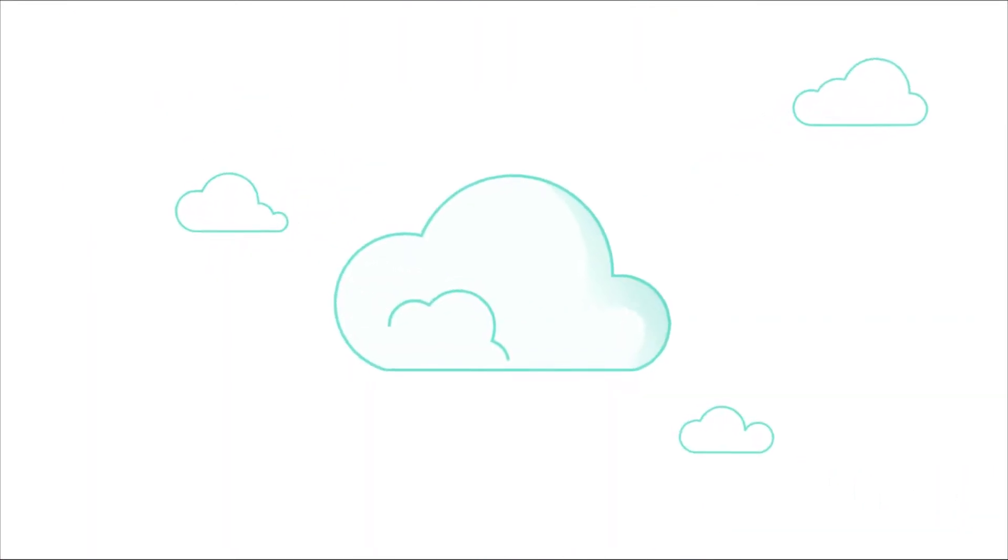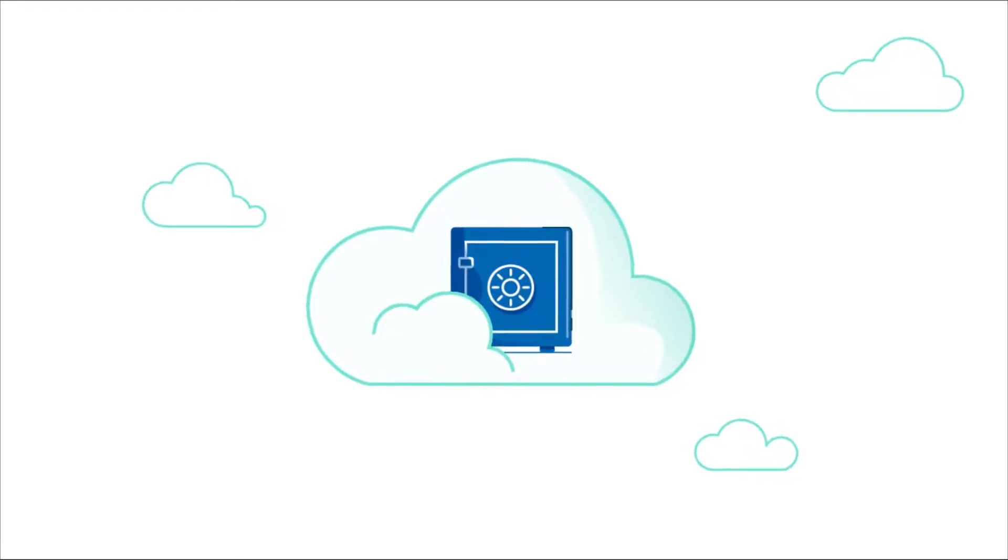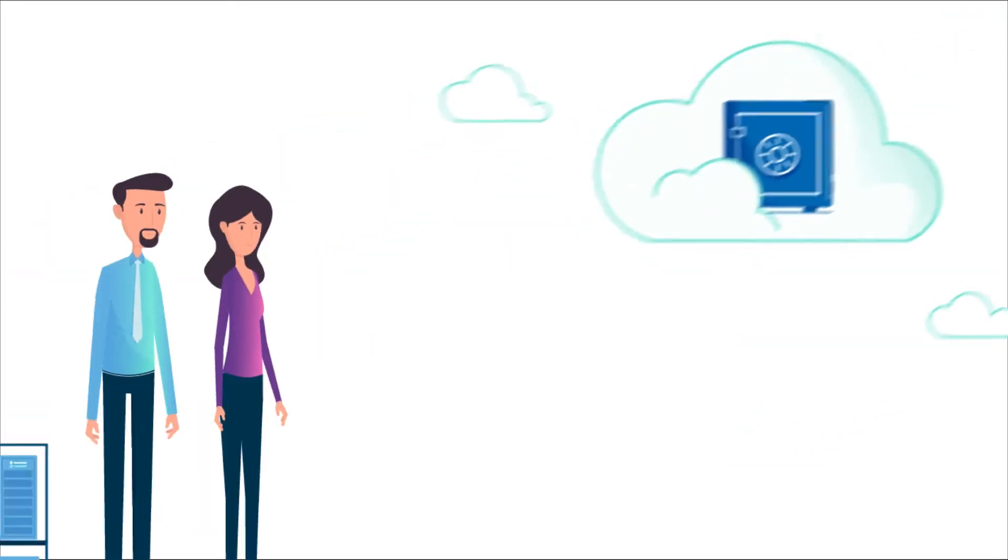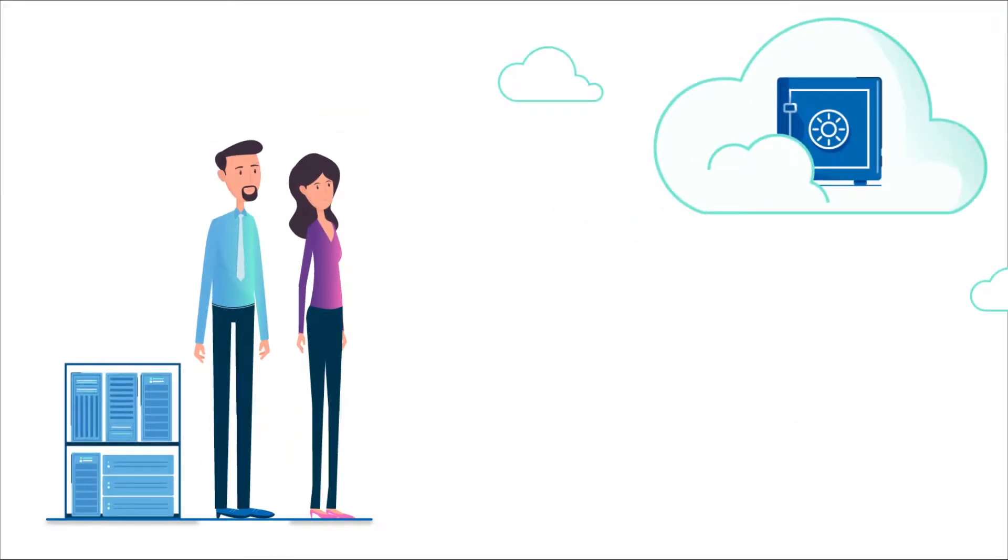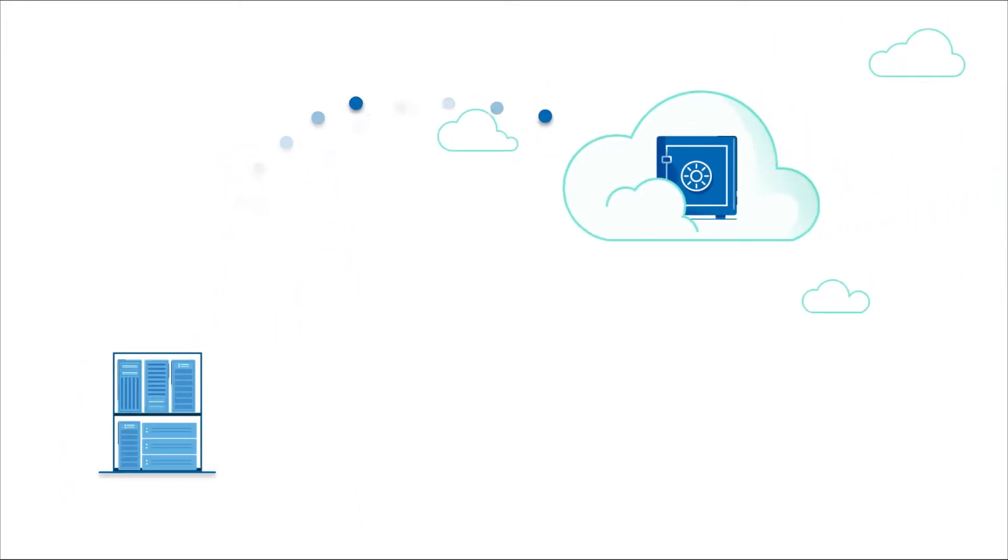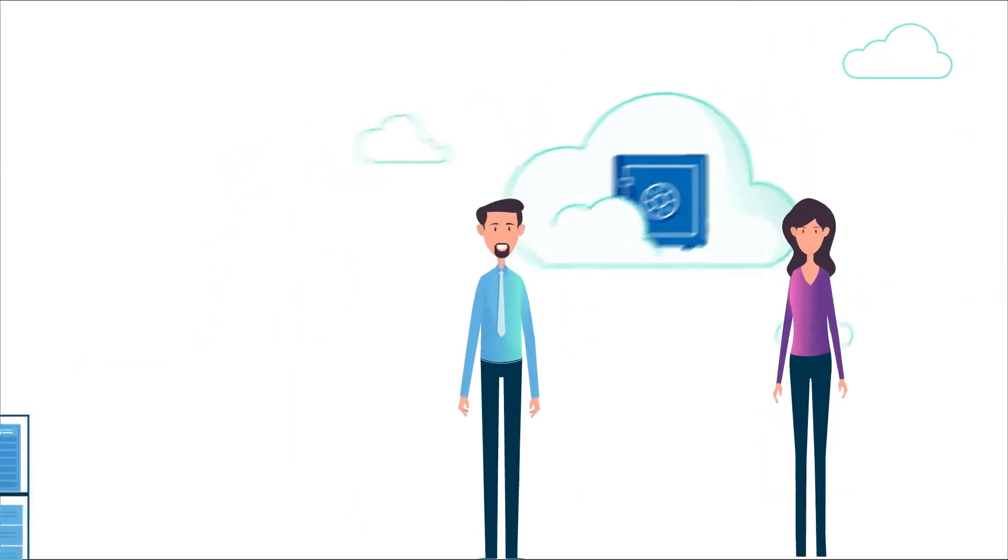Truth is, the cloud is more like a personal security vault covered in fluffy whiteness. What Phil and Phyllis don't realize is the benefits of moving to the cloud are tremendous.